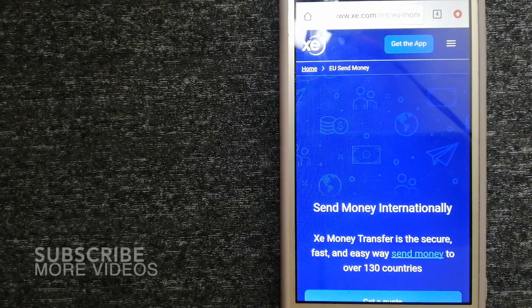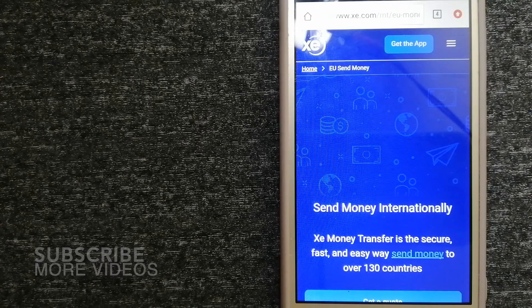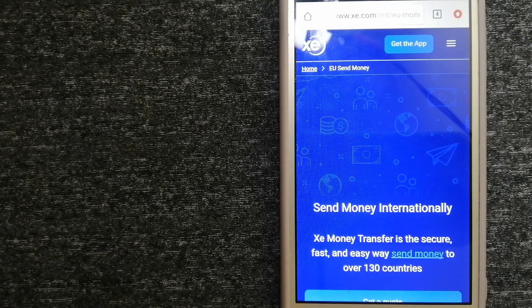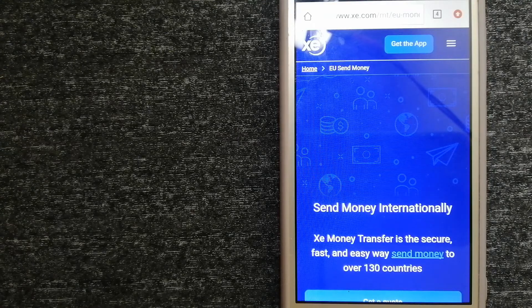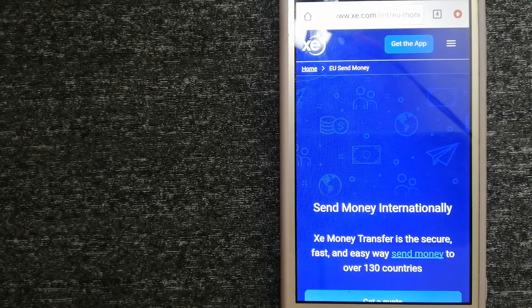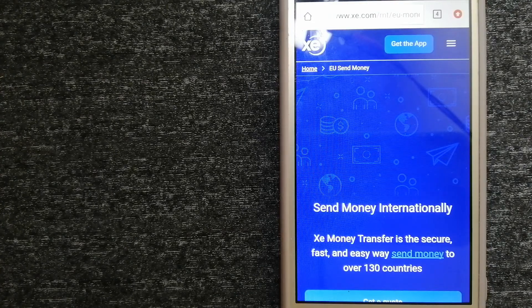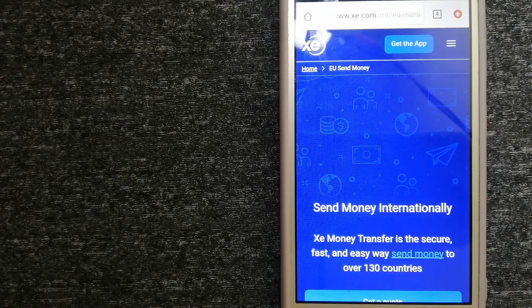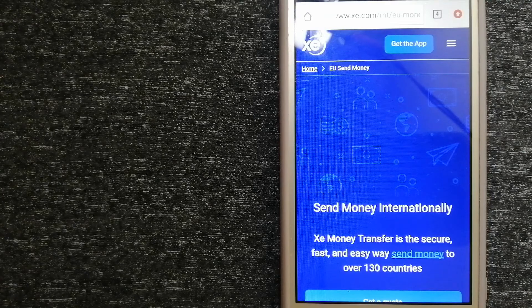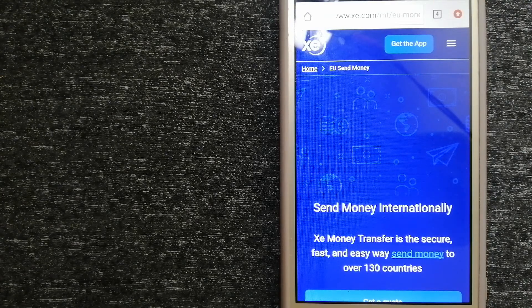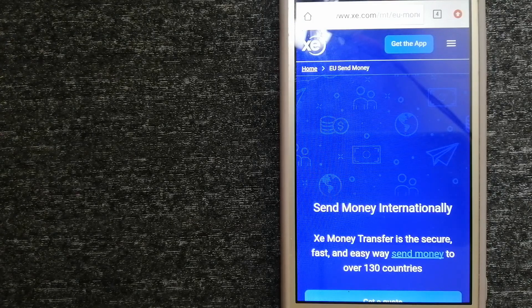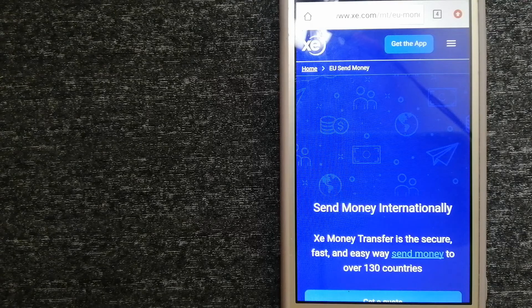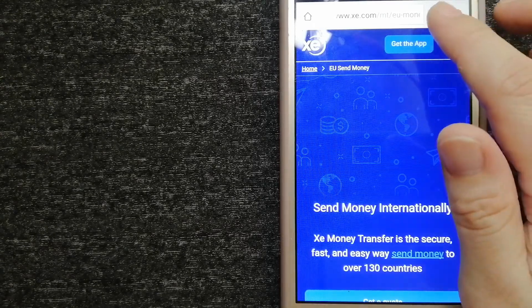Our first option is XE Money Transfer. This is an online money transfer company that offers a cheaper and faster way to send money internationally. As a trusted and seasoned name in foreign exchange, they could be a good option for your international money transfer. Founded in 1993, they have been dealing in foreign exchange for a long time. The fact that they don't charge transfer fees or have a minimum transfer amount make them quite attractive. To know more about XE Money Transfer, just check the video description.